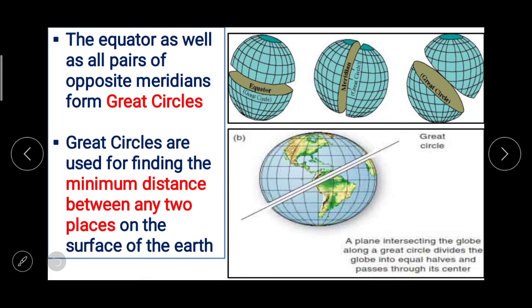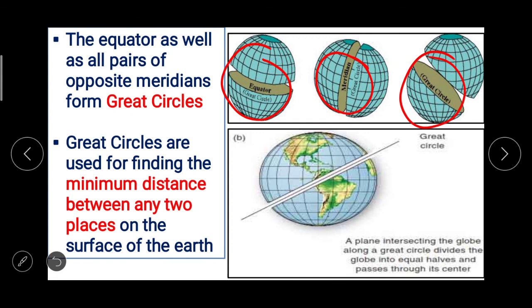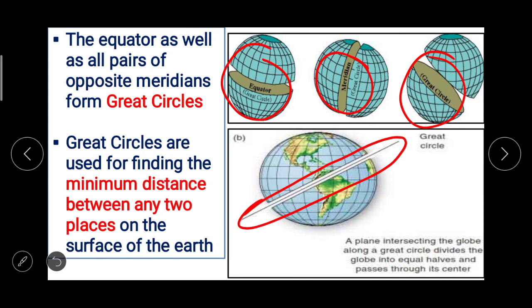The equator as well as all pairs of opposite meridians form great circles. Great circles are used for finding the minimum distance between any two places on the surface of the Earth. A plane intersecting the globe along a great circle divides the globe into equal halves and passes through its center, making it useful for finding the minimum distance between any two places.